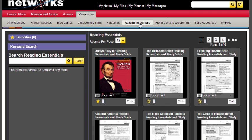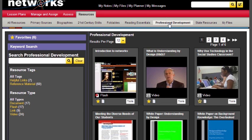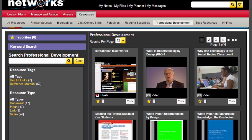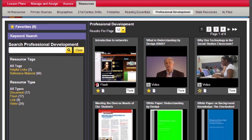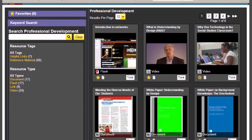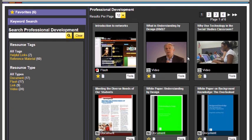Now to talk a little bit about the additional teacher resources on your teacher side, you have your professional development tab. Here's another introduction to networks, and this is a brief tutorial on different components of the networks platform. You'll see that you have many other professional development resources available, including resources on understanding by design. Here's a video with Jay McTie.